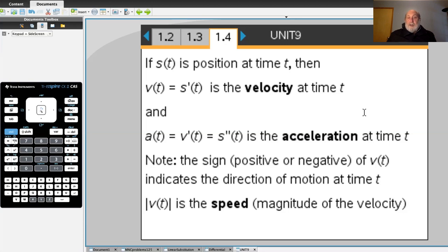The sign of the velocity function is significant — it indicates the direction of motion along the line. Along a horizontal line, movement to the right is considered positive, negative to the left. On a vertical line, positive is motion upward and negative is motion downward. The absolute value of the velocity is the speed — the magnitude of the velocity. Speed will always be non-negative, while velocity can be either positive or negative.